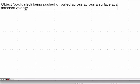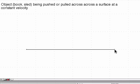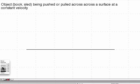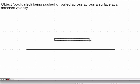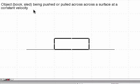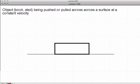Next: an object is being pushed or pulled across the surface at a constant velocity. Here's our surface again, and we're going to have an object on it. It could be any object — a book, a sled, a car — any object that you want to push or pull across the surface. Now let's show the forces that are acting on that object.